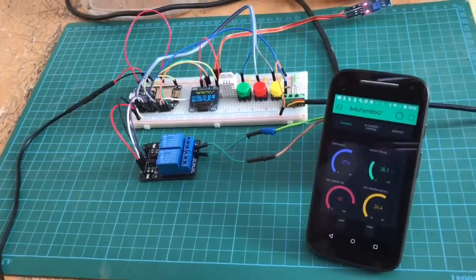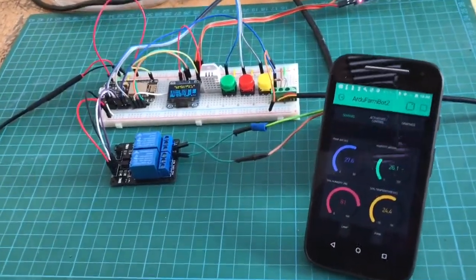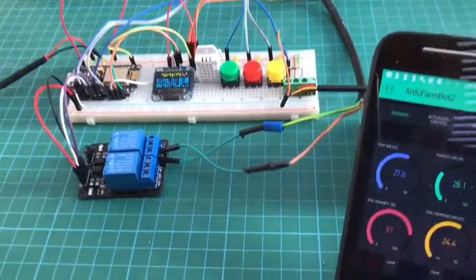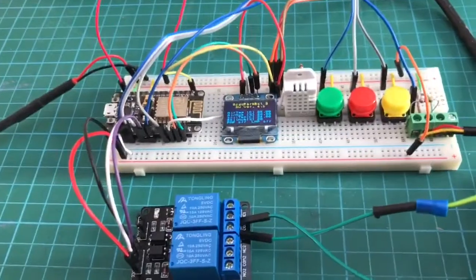Let's do a quick test here. This is the Ardifarm Bot 2 I have here.